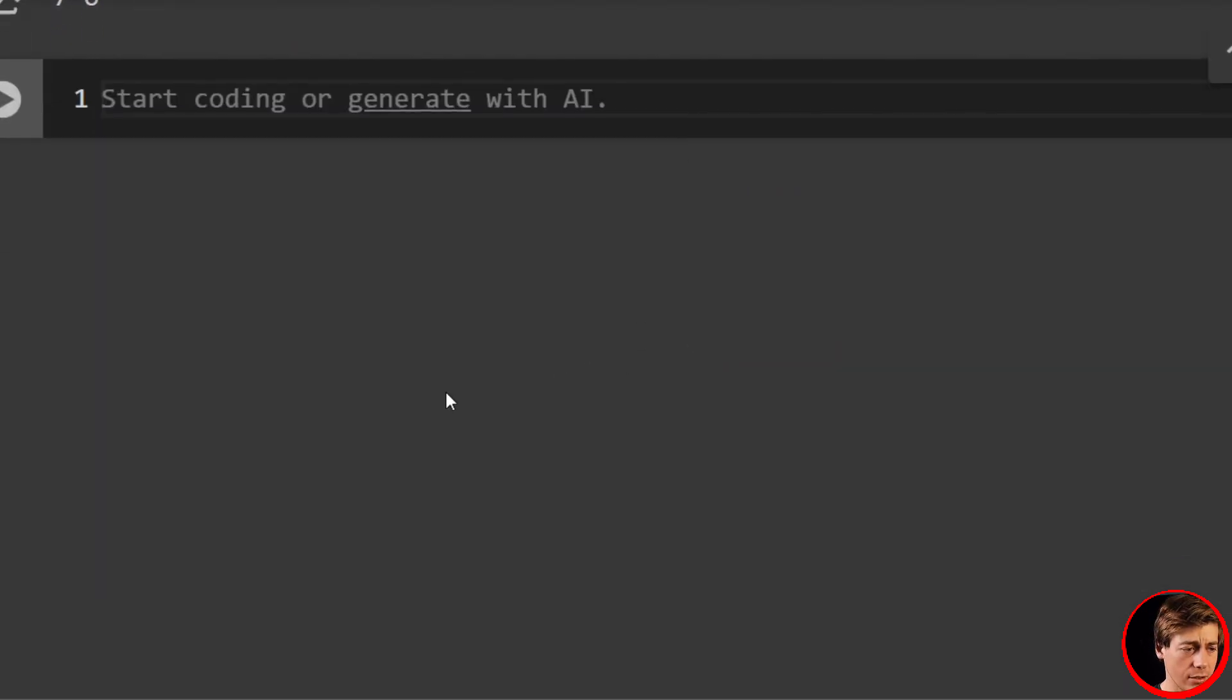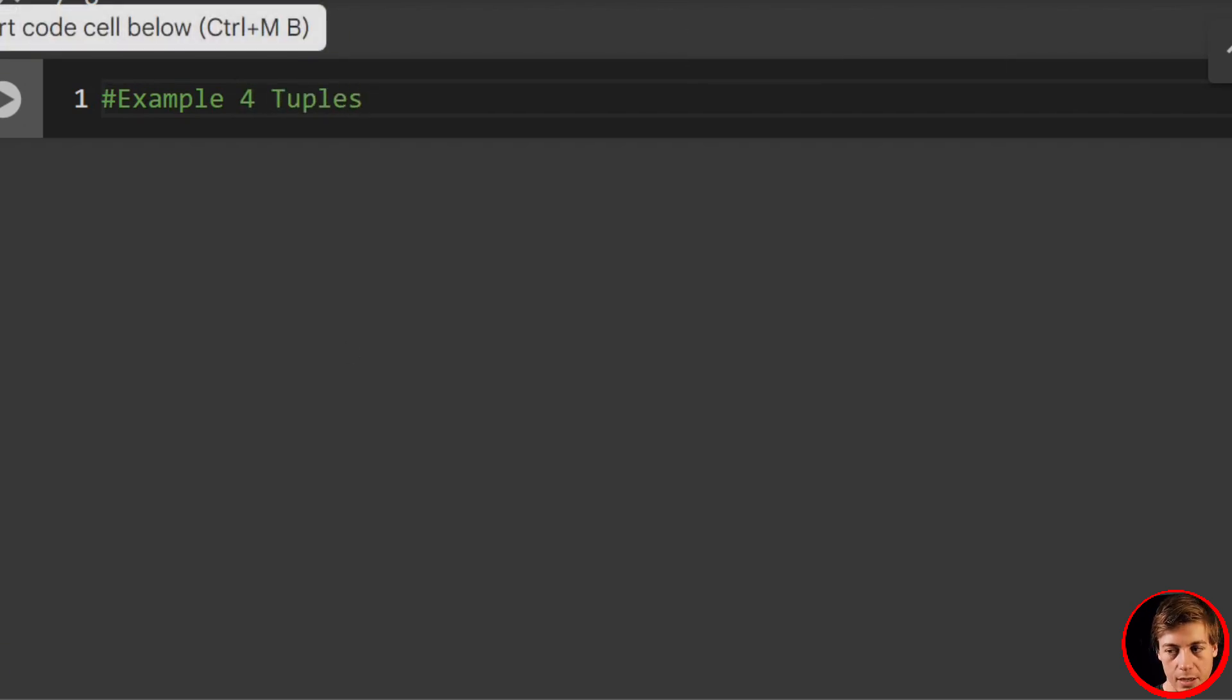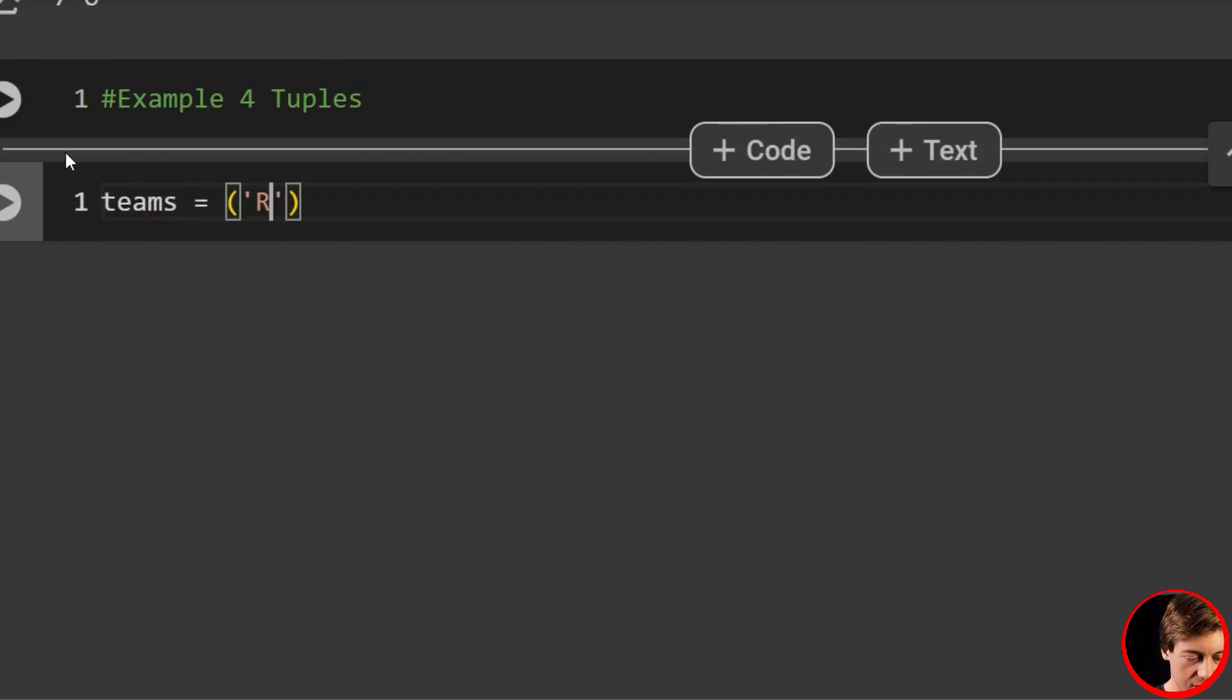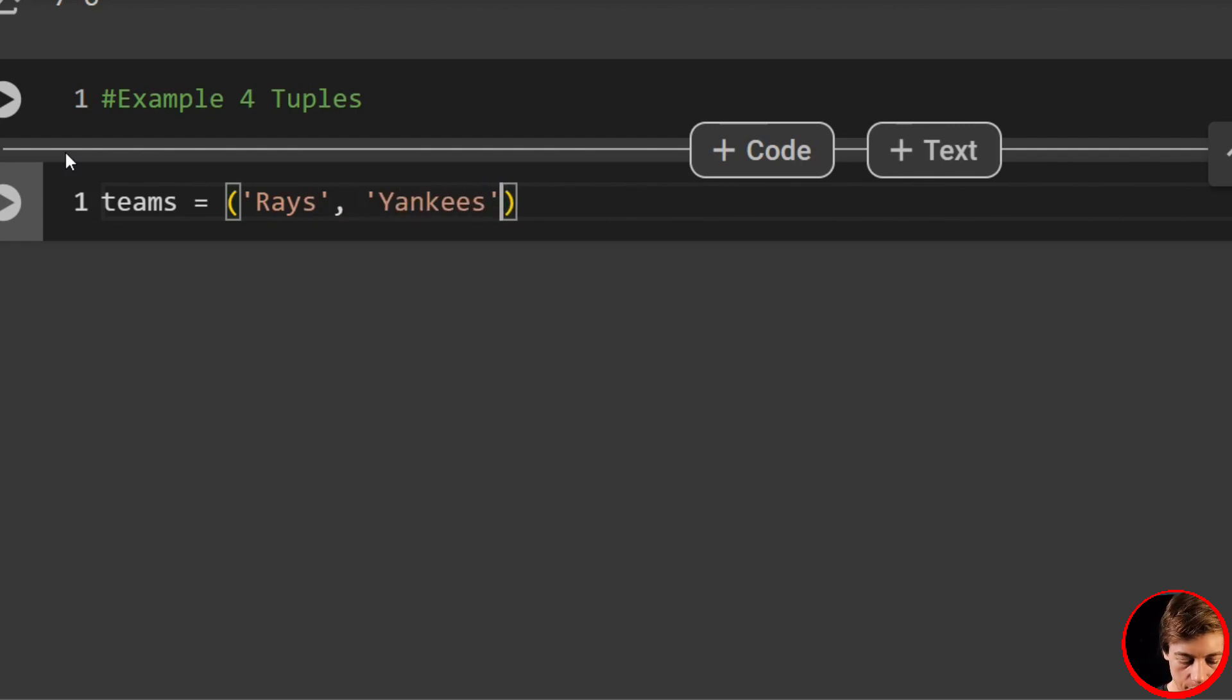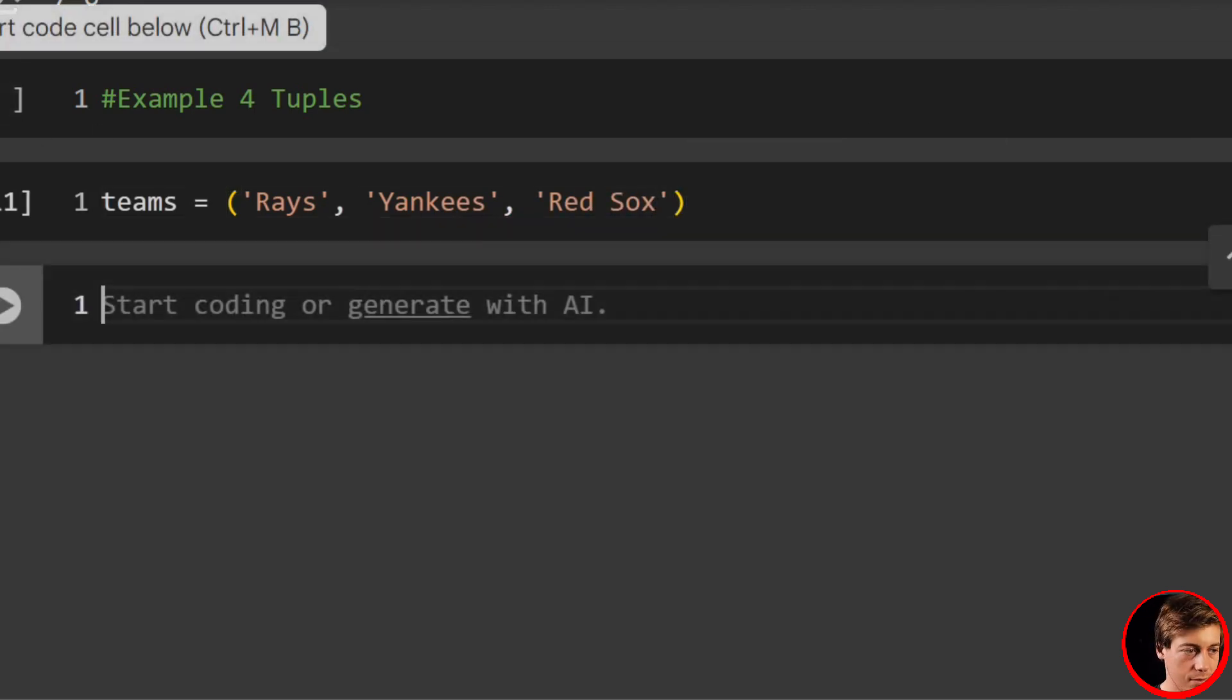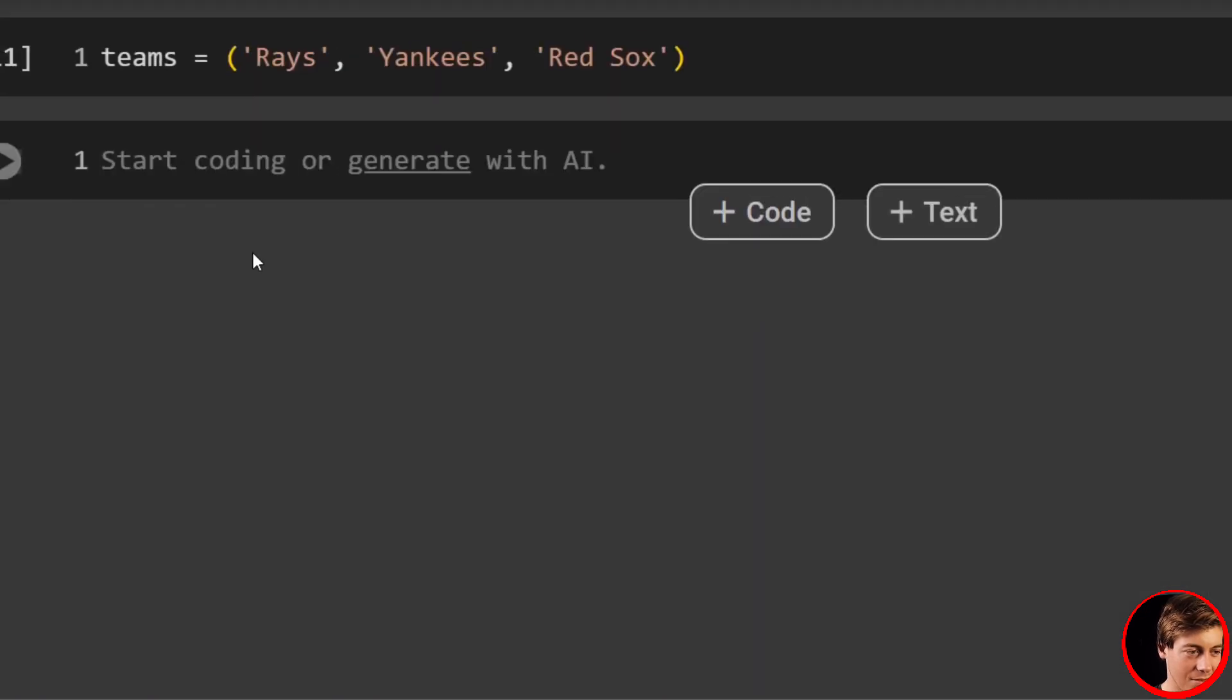But now let's take a look at tuples. Example four is going to be tuples, and we'll say teams equals and let's put in some baseball teams. So the Rays, the Yankees, the Red Sox—three teams in the AL East.